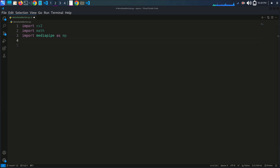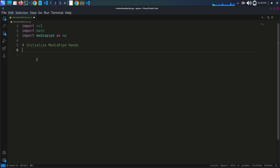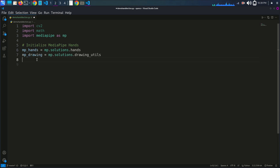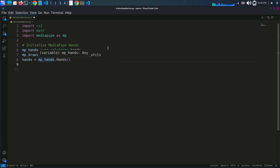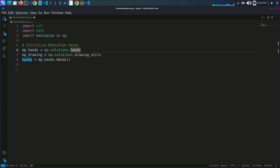Now we initialize the MediaPipe hands model. We write: mp_hands = mp.solutions.hands. This sets up the MediaPipe hands model and drawing utilities, which will help us detect and visualize the landmarks.